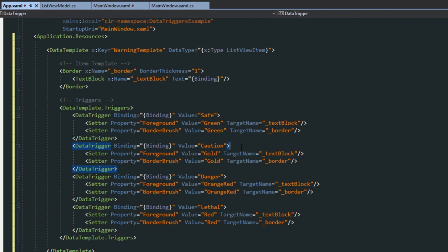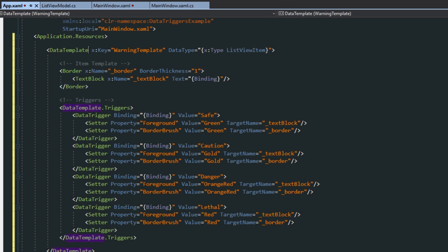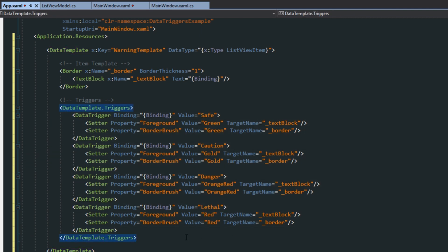And keep in mind, sometimes we may want to use value converters across all types of controls. And in this case, for example, we would just have a data type for a list view item. So we would have to recreate this data template and then re-add in all the data triggers for all the controls we want to use it. So in that case as well, I would think that we would want to use a value converter.